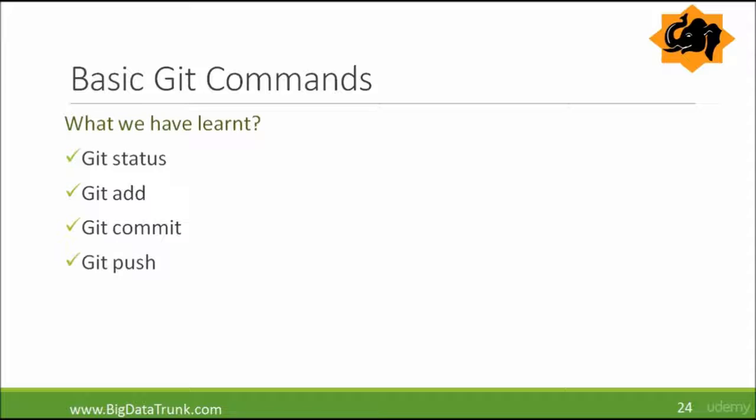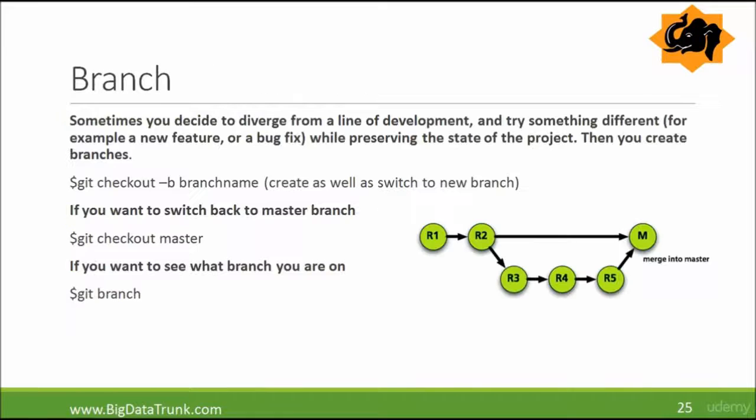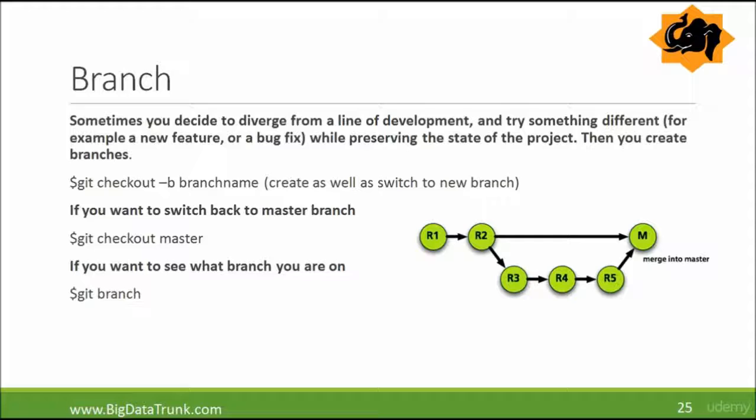Let us see some more git commands. Branch. So what is a branch actually? Sometimes you decide to diverge from a line of development and try something different, for example a new feature or a bug fix, while preserving the actual state of the project. Then what you do is you create branches.